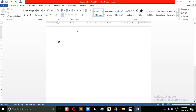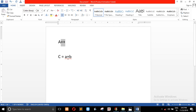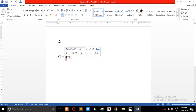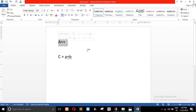A++ is a unary operator. C equals A plus B — this is a binary operator. This is an operand and this is an operator. A+1 is a unary operator and C = A + B is a binary operator.